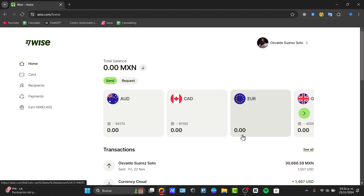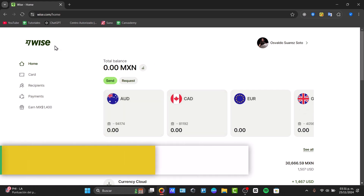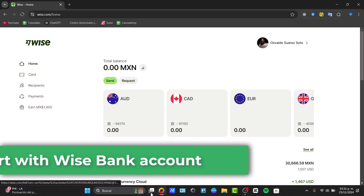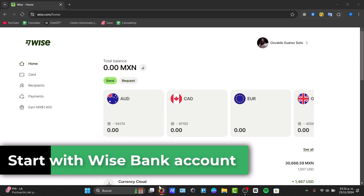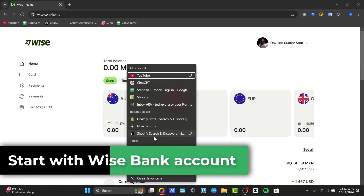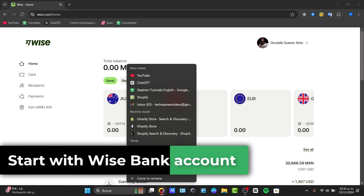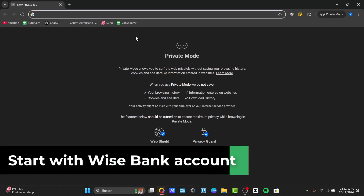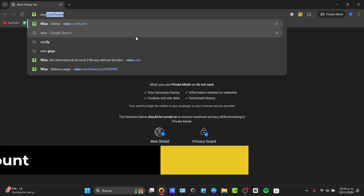Did you ever wonder how you can add your own bank account here into Wise? To get started, I'm going to leave you the link down below in the description so you can get a Wise account totally for free. Let's get started by first going into the link down below in the description.